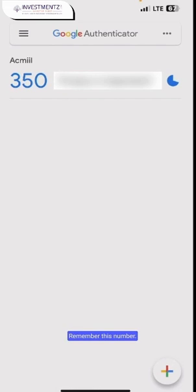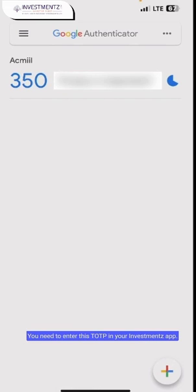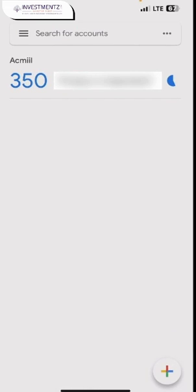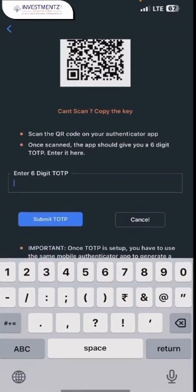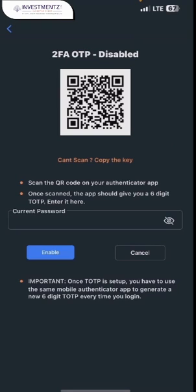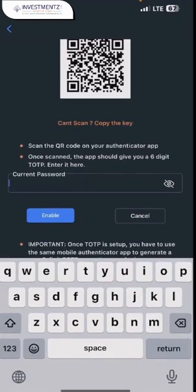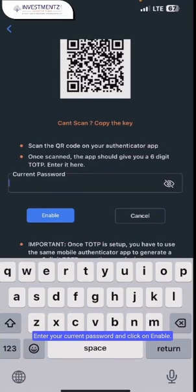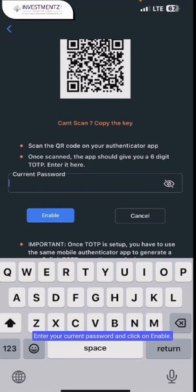Remember this number — you need to enter this TOTP in your investments app. Enter your current password and click on enable.